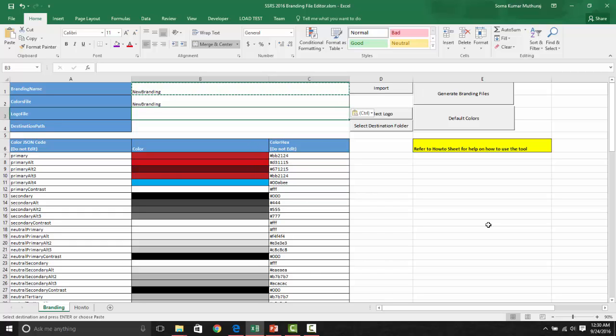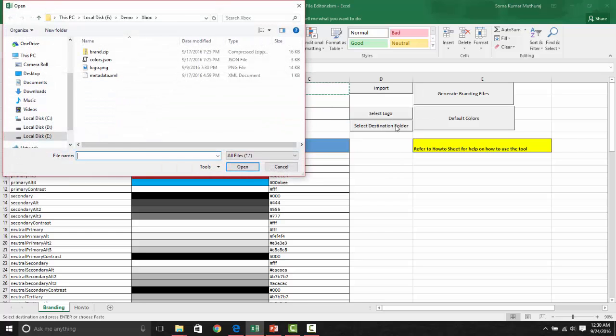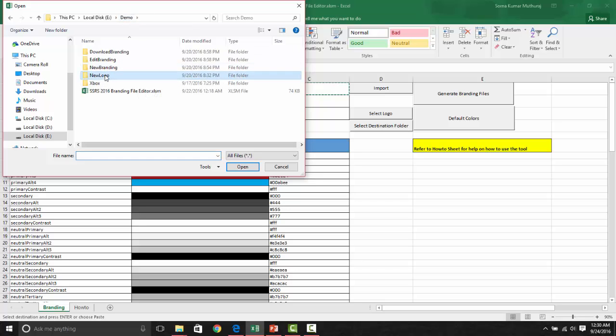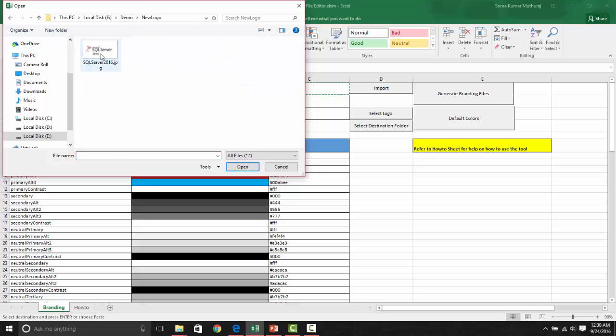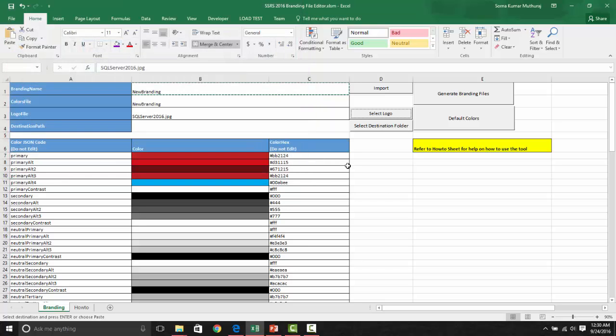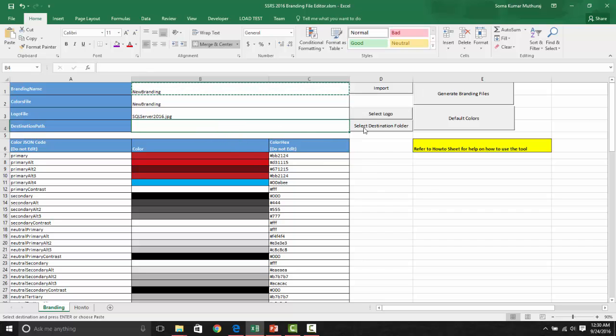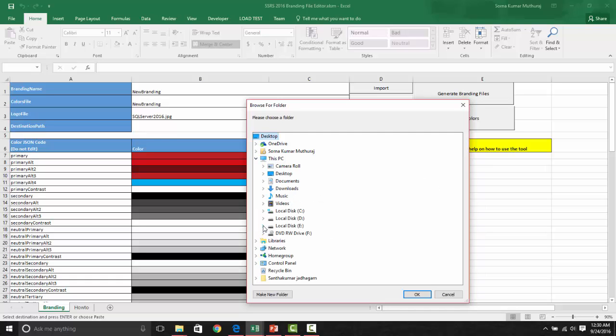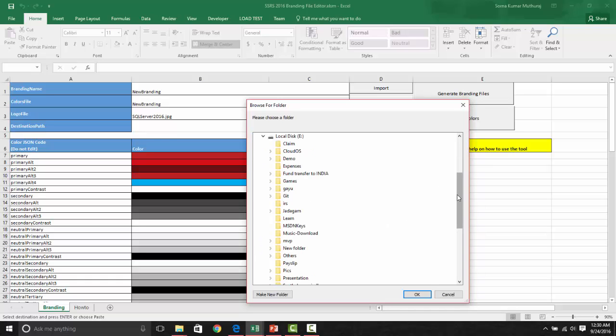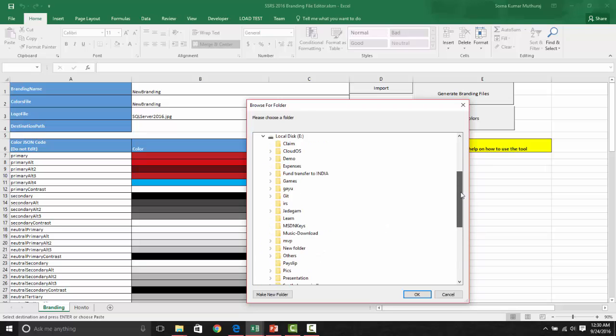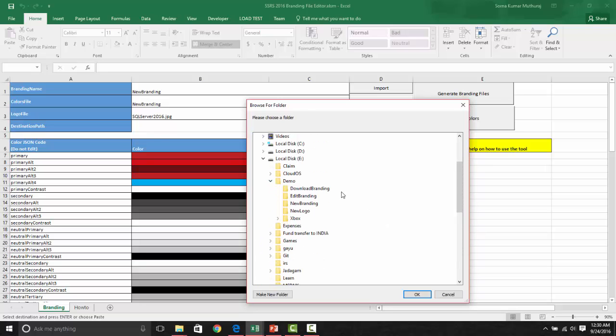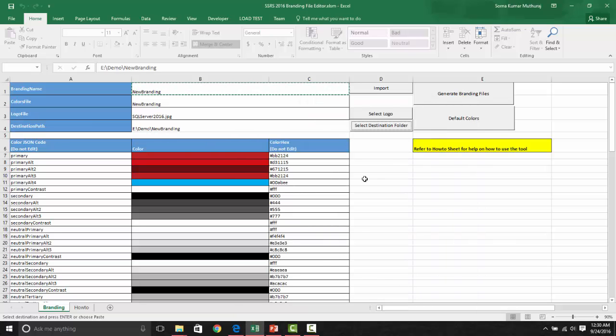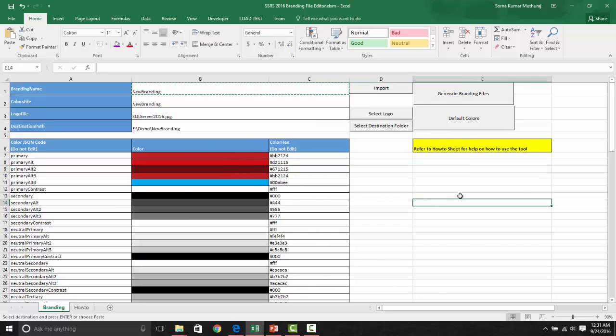And logo file, you need to select it by using the select logo button only. Let's choose one logo, SQL server logo from here. And we need to choose a destination path where this output files needs to be generated. Let's choose this new branding folder. That's our first step of creating the files.